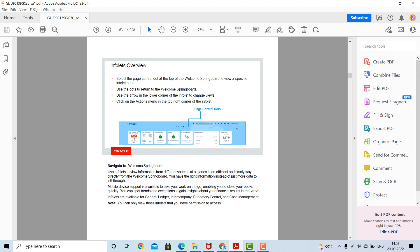Infolets are available for General Ledger, intercompany, budgetary control, and cash management. You can only view those infolets that you have permission to access.